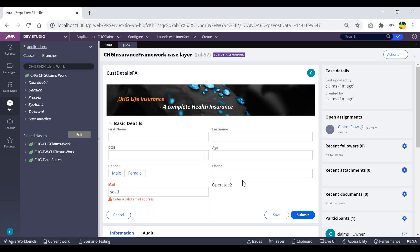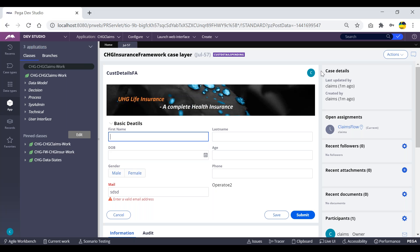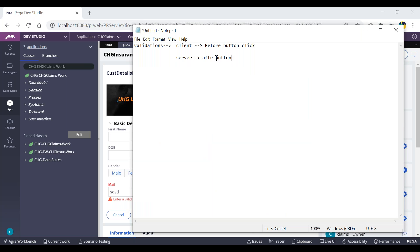If we click on the button, the form has to be submitted. Whatever data has been entered gets posted to the Java server, and the Java server validates basic things — it checks whether the first name is in the correct format. Based on the formats, it checks whether the submitted data is correct. If it is not, it throws some error. Those kinds of validations, after interacting with Java, are considered server-side.